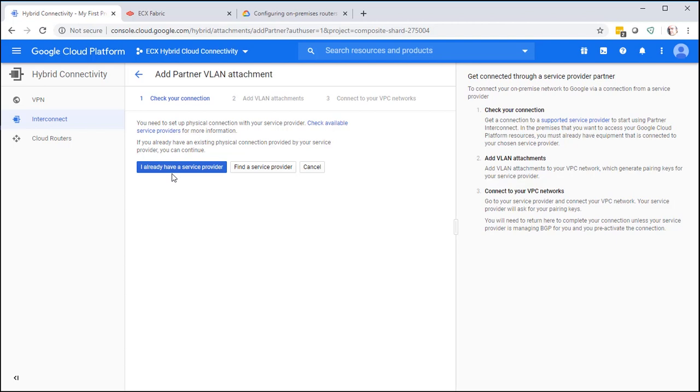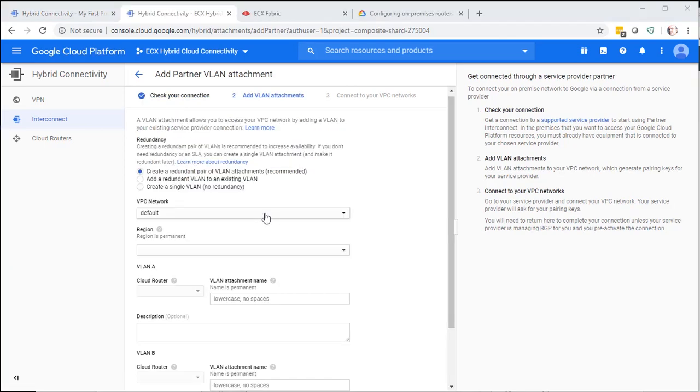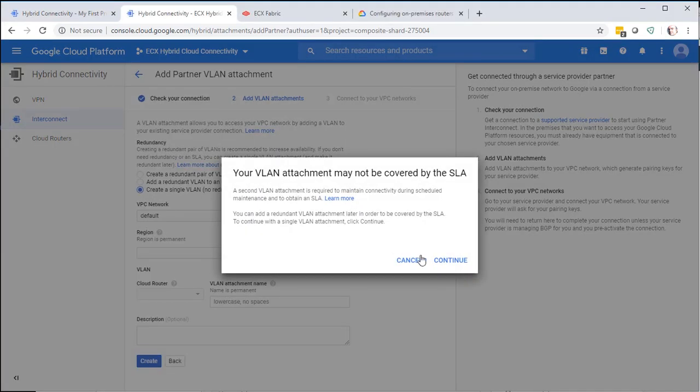In this case, Equinix is going to be the service provider, so you're going to select I already have a service provider. In this example, we're going to create a single VLAN. Select continue.